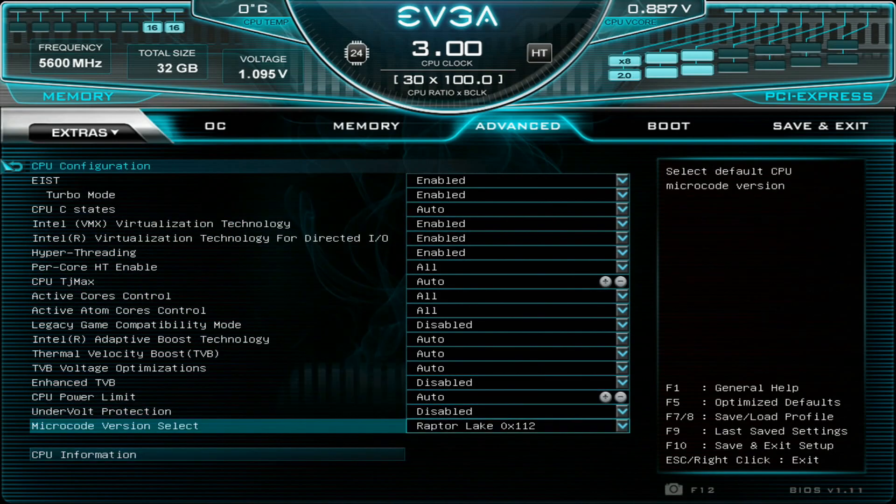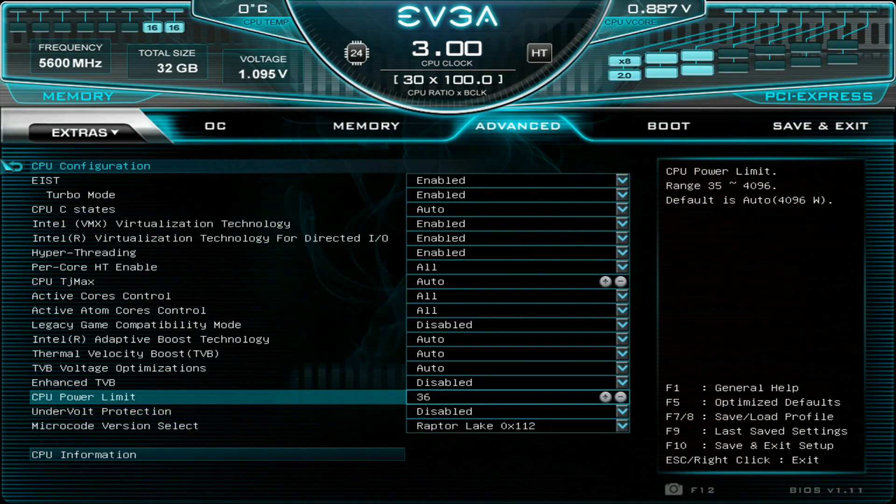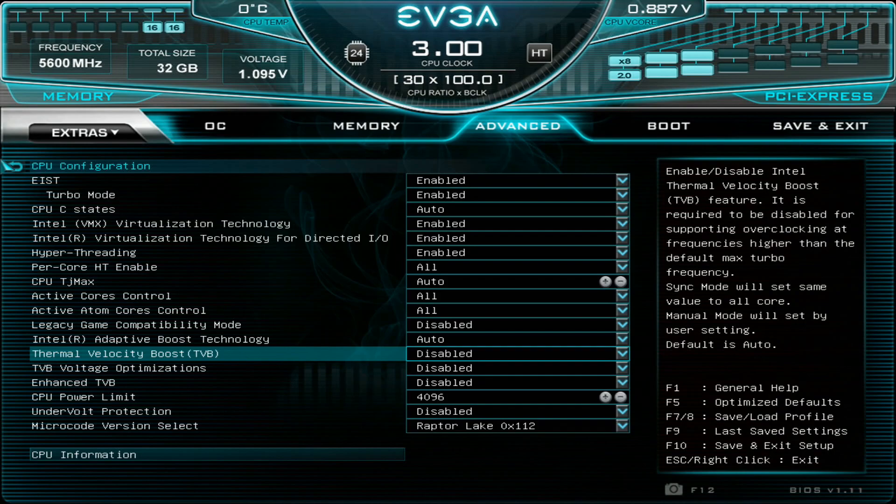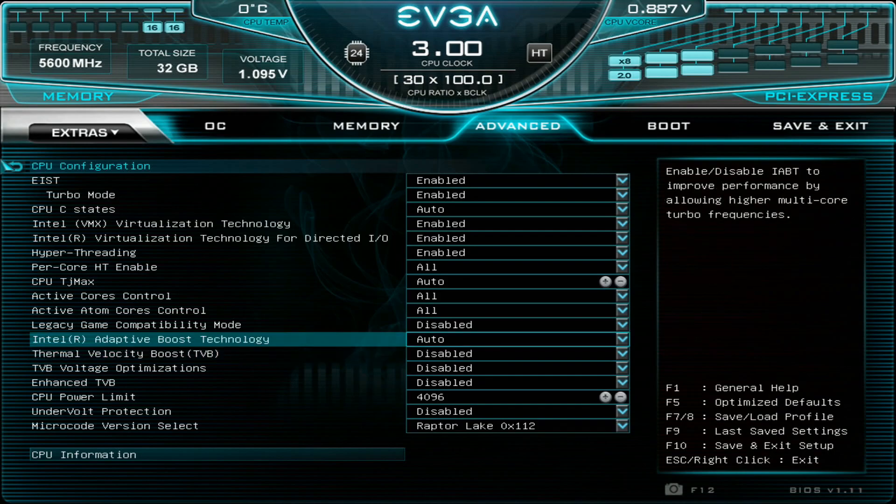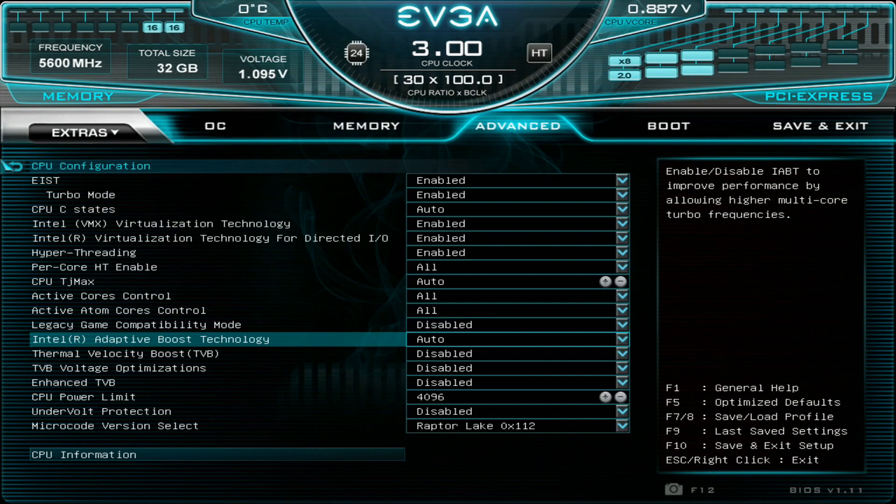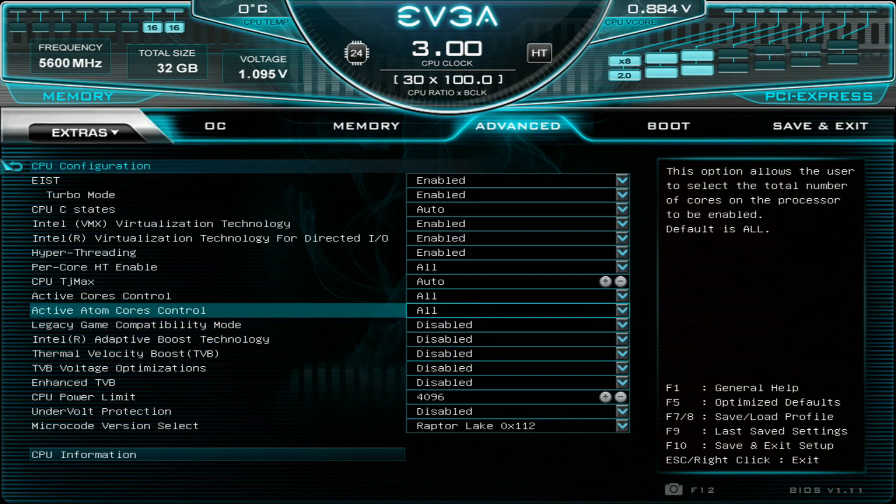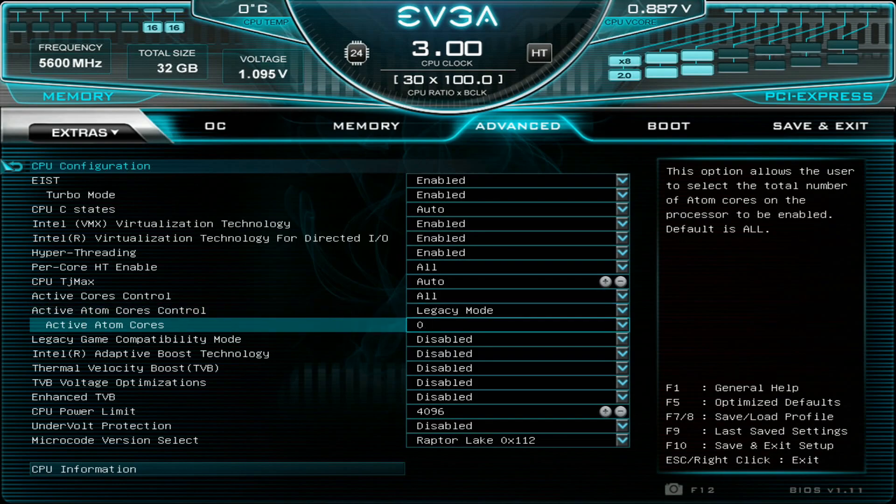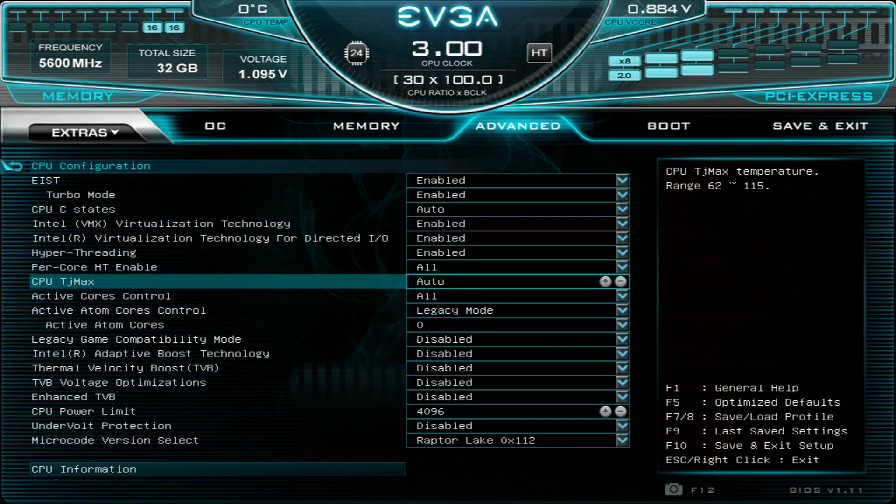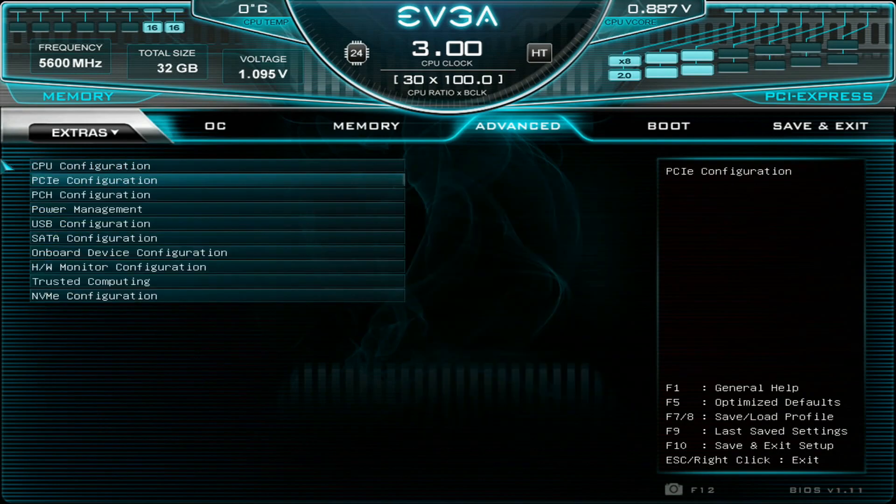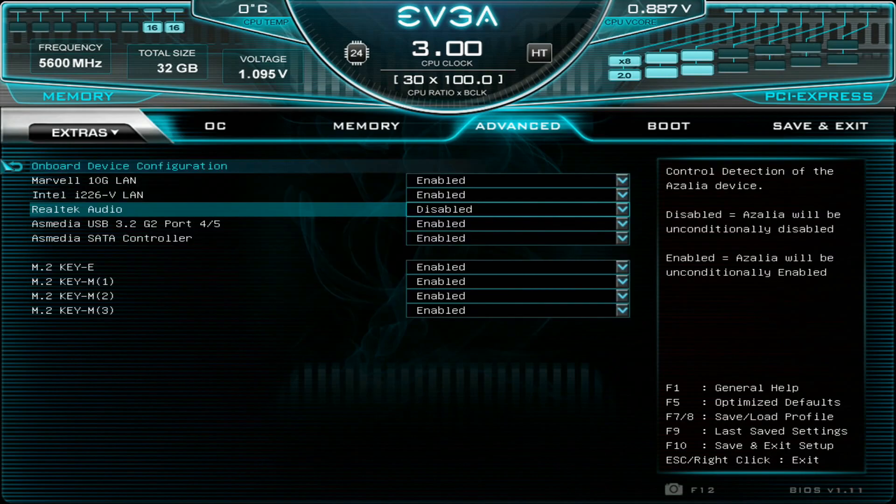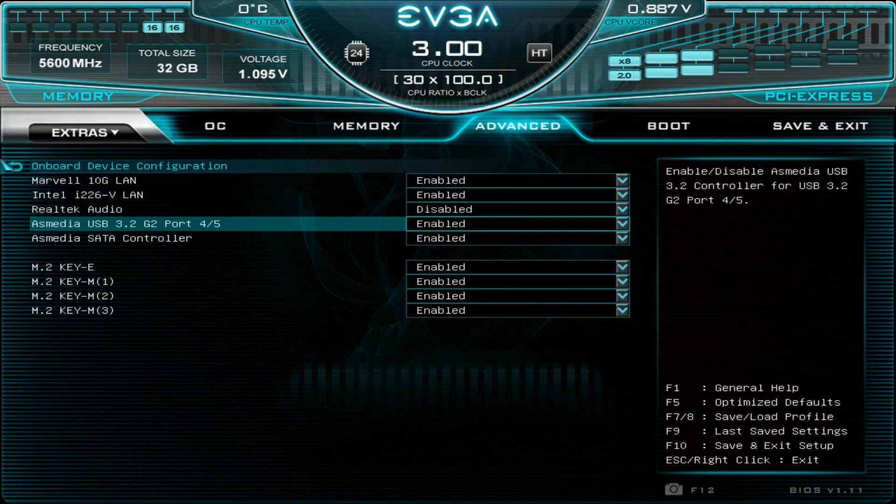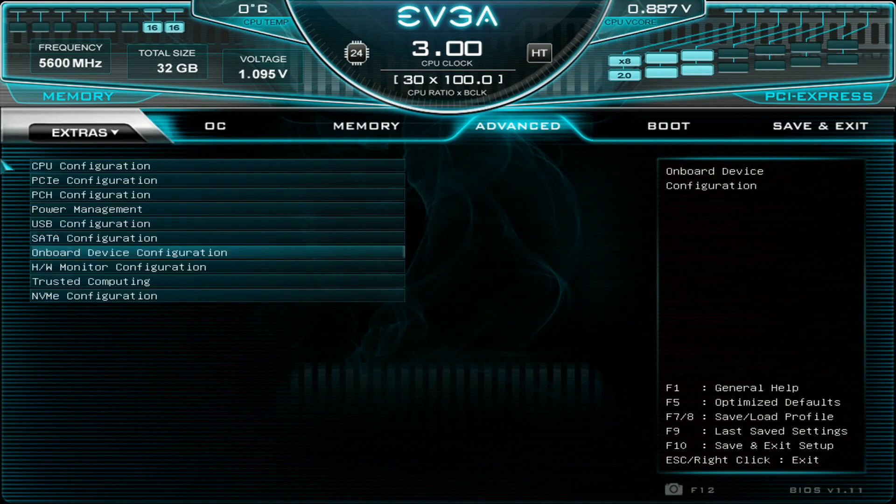We have the newest microcode, we want 4096 watts but just disable all of the thermal velocity boost related stuff. So even the game compatibility mode and adaptive boost I will disable all of them and I will go to active add-on cores control, legacy and zero. Now we don't have any of the add-on cores available so we have the P-cores and hyper threading. Then usually I like to disable at least the audio but you can also disable the LAN and the other stuff.